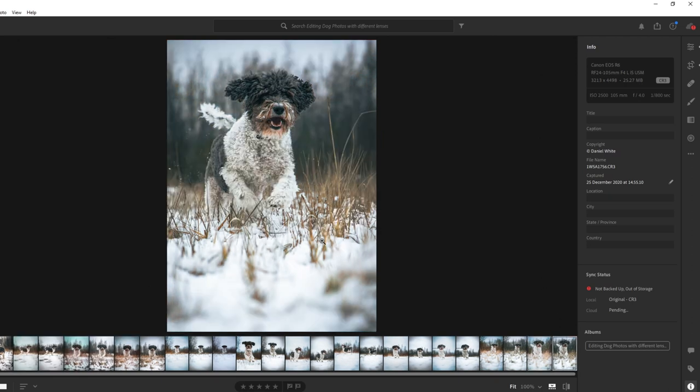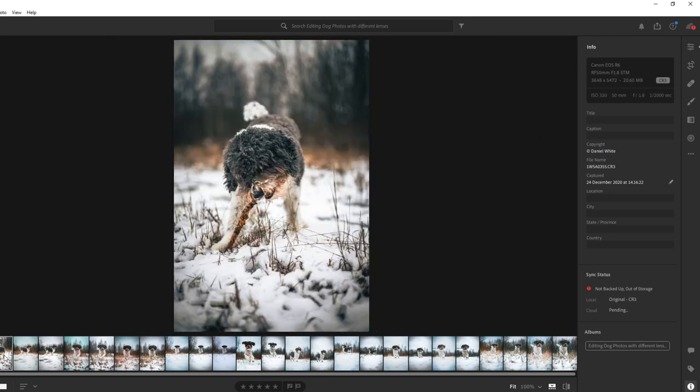So as a recap for the differences between these lenses, the 50mm will struggle a lot more for focus with animals that are moving around, simply because it's a 50mm, and it's just not quite as good at that, and it's a lot cheaper of a lens.